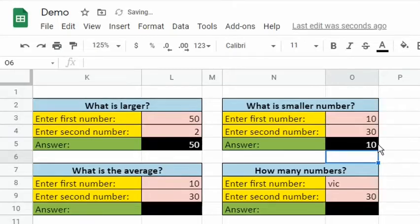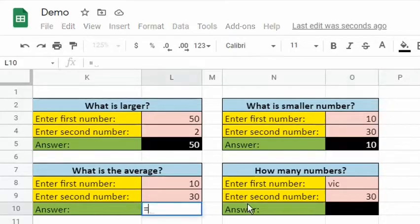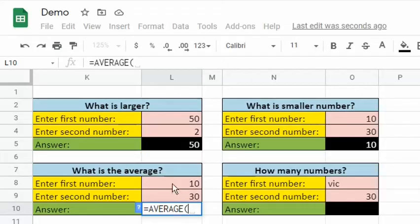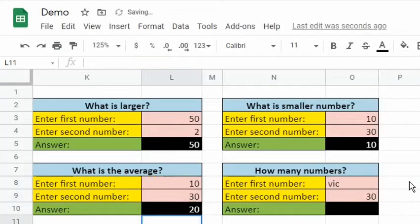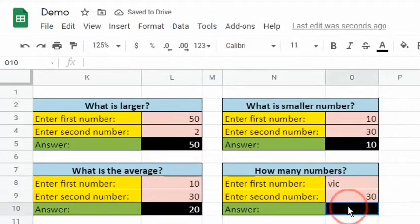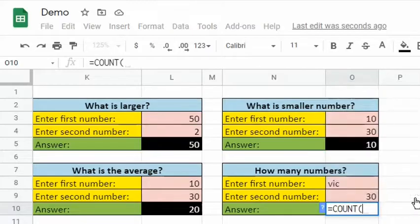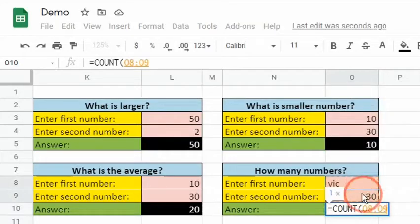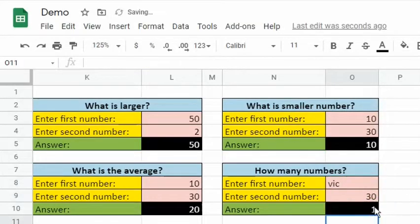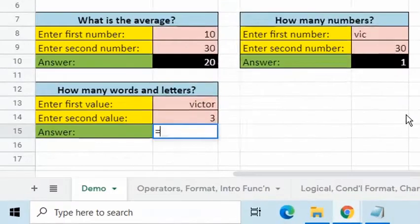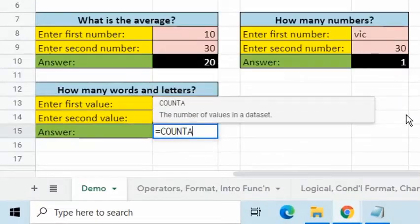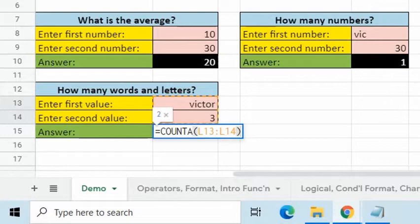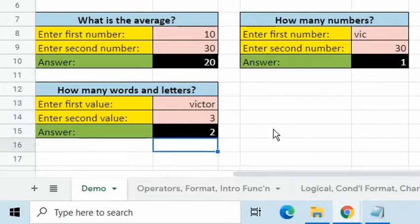To solve the next question, we can use average function. To find the number of numerical data in a dataset, we can use count function. Count A, on the other hand, will find the number of numerical and character or word data in a given dataset.